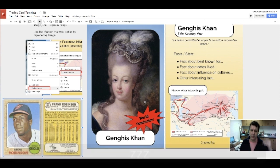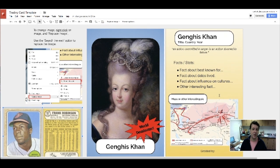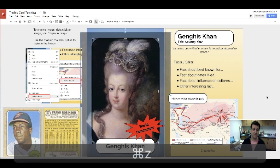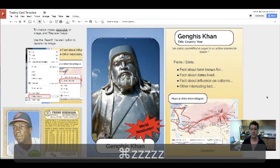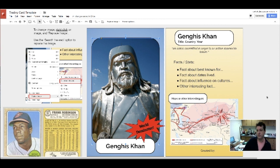Command Z or Control Z goes backwards just like anything else. So that's my quick tutorial on getting started with this template. You can make all kinds of different changes, and I'm just resetting it back to where it was. I hope this helps you get started making your trading card for your world leader. Thanks so much.